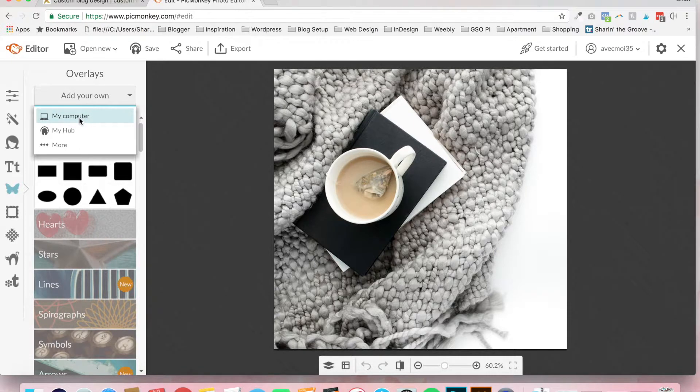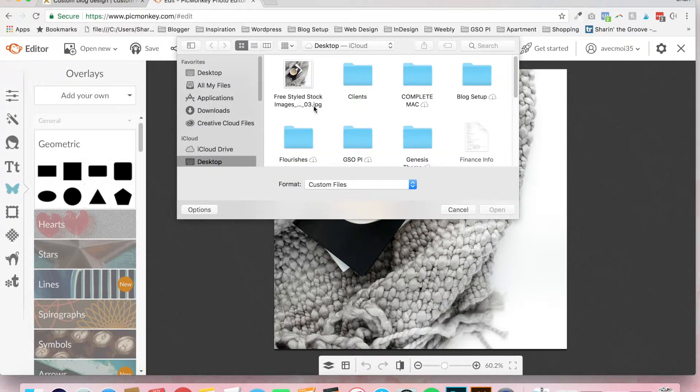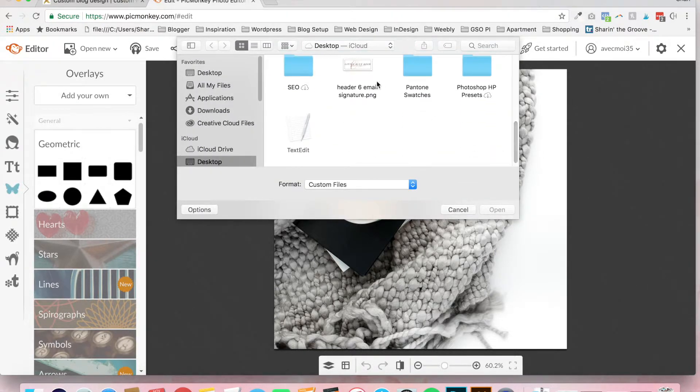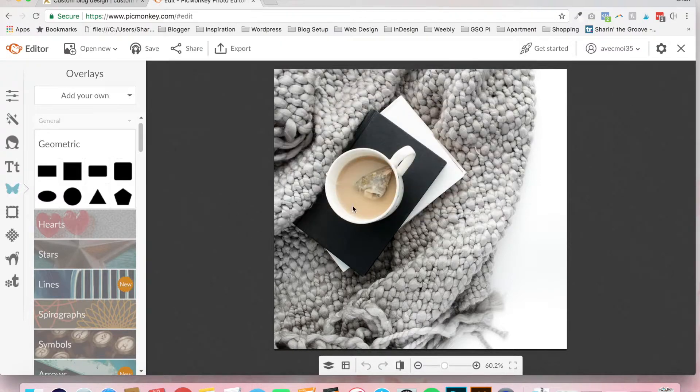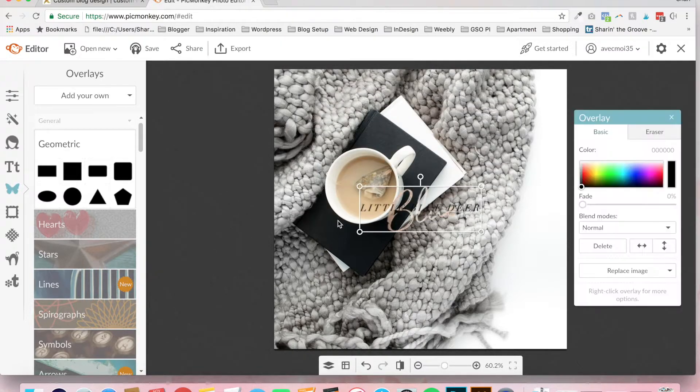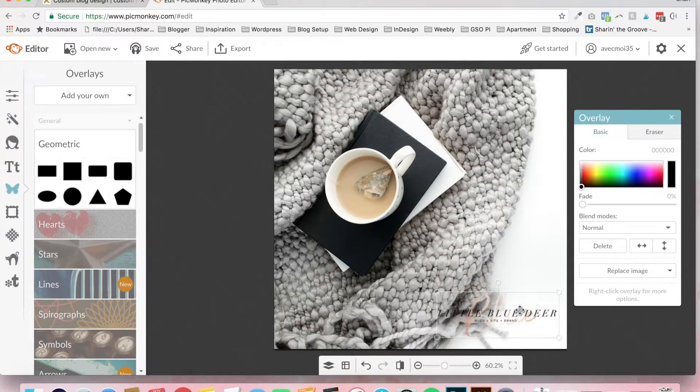Click on add your own, my computer. This will open up your file manager, and you can just double click and open up your watermark.